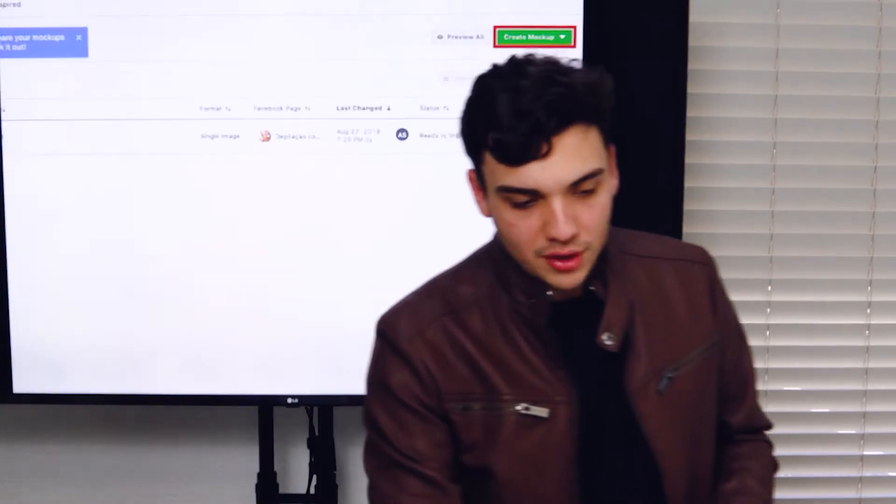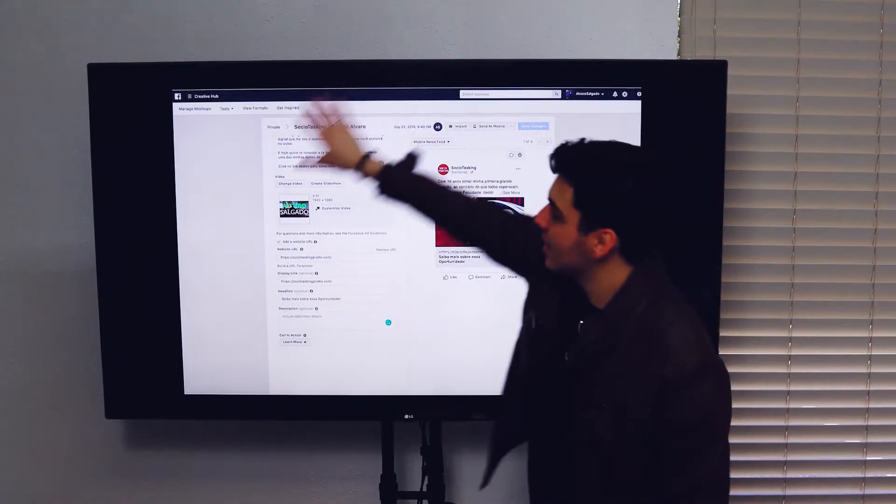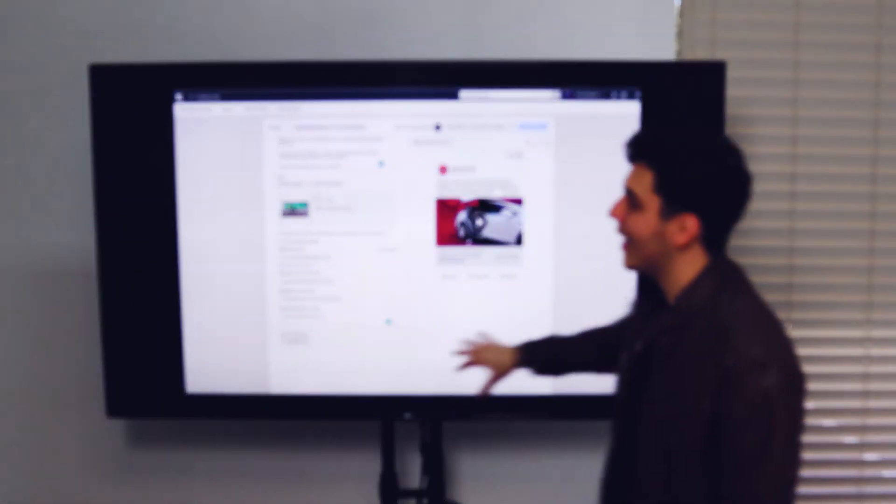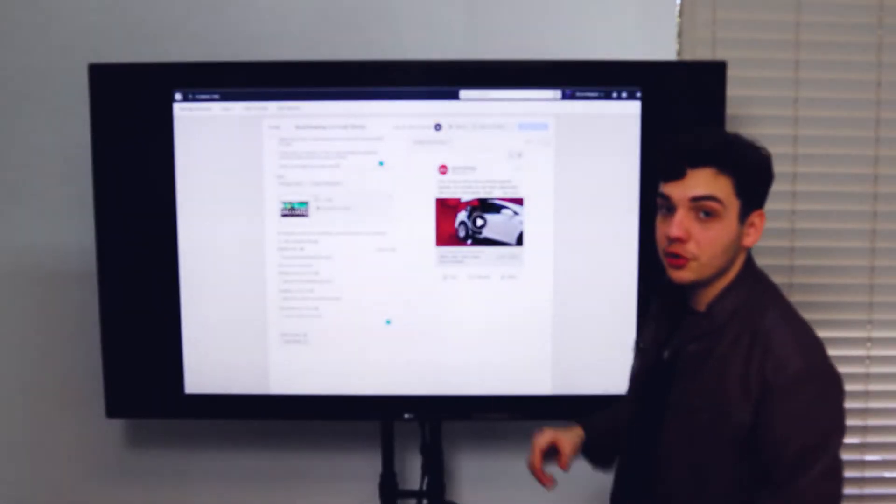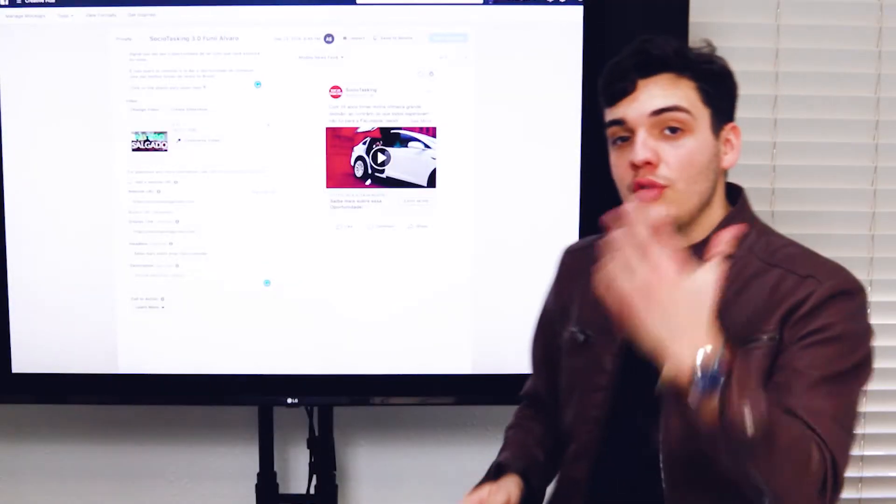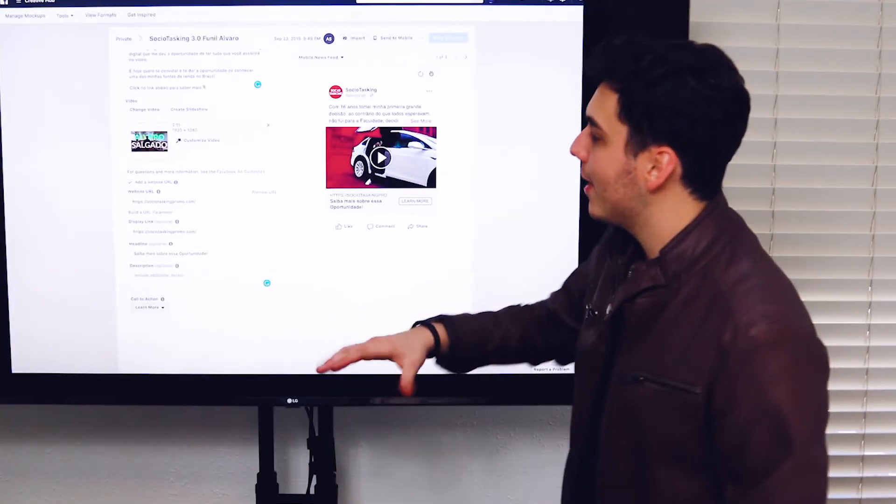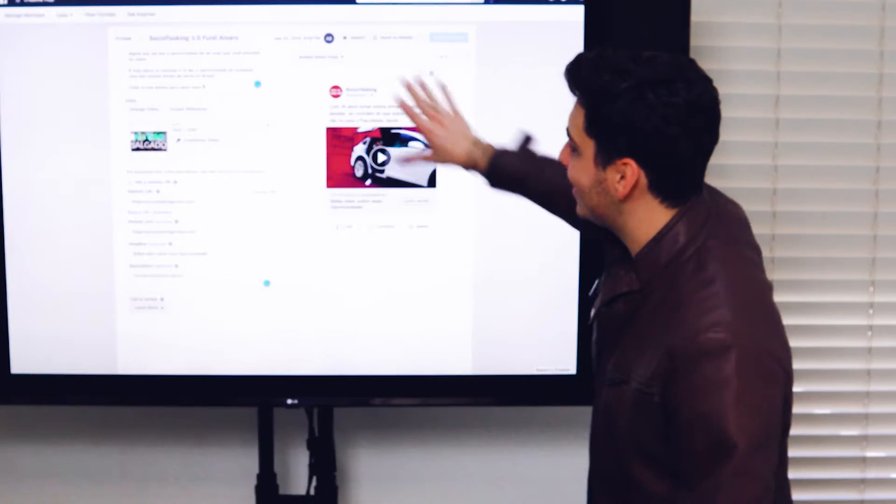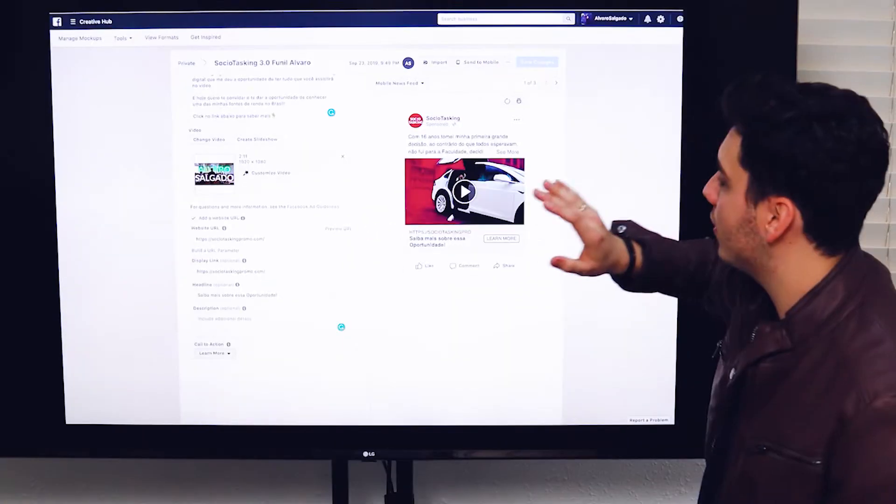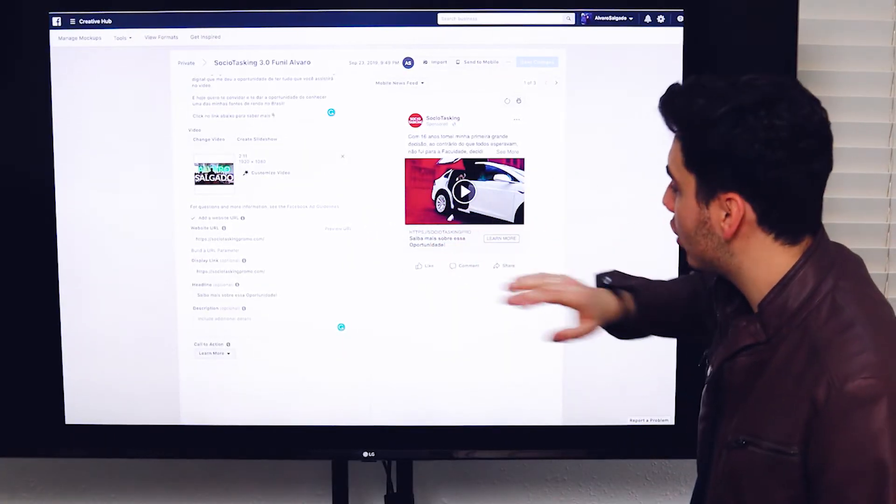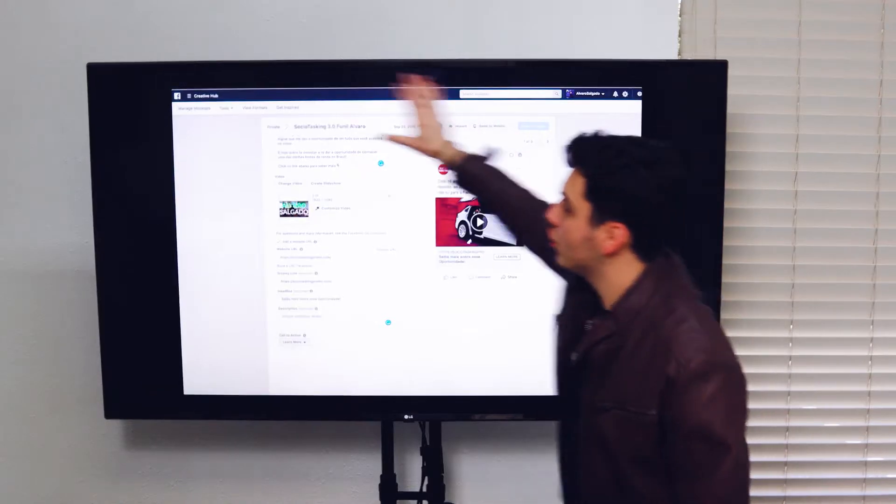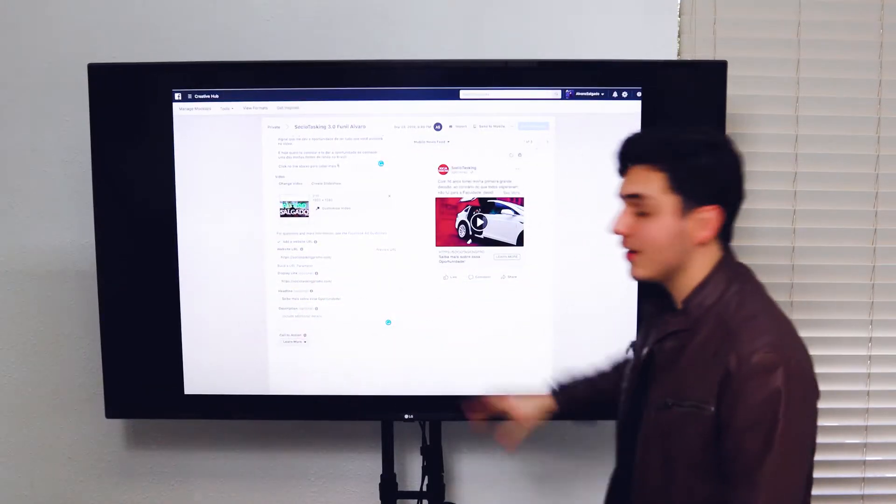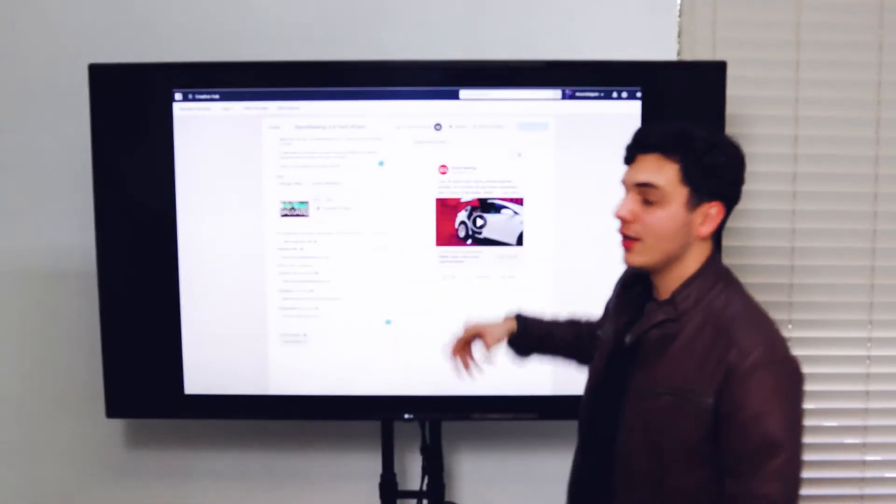So if you do create a new mockup, this is what you're going to see. It's a screen exactly like what you see when you're creating an actual ad. Now what you want to do here in creative hub is simply worry about the looks, simply worry about the text, what the people will see, the thumbnail, the call to action button. This is your ad.